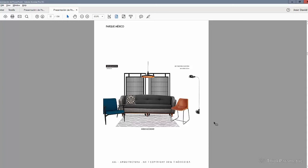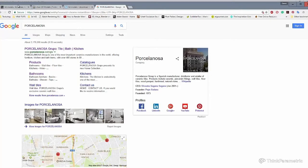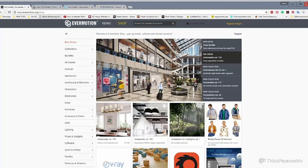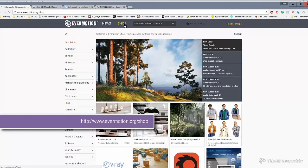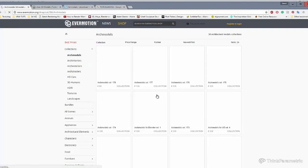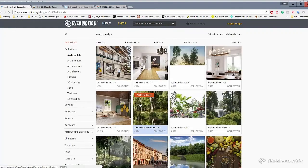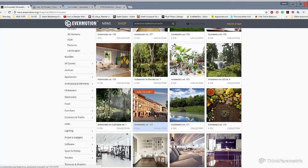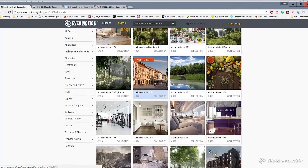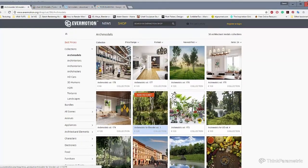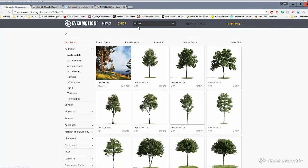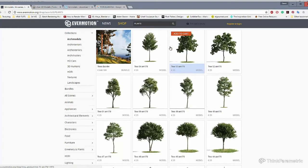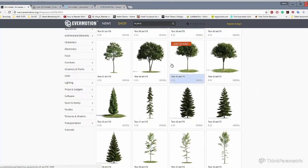Talking about buying objects, we have a few different webpages that you can find really good material for your usage. In this case, we have Evermotion, or Evermotion if you get to the shop. Here you can find different models, either in library, in collections, or individual things, such as, I don't know, let's look for a plant. So here you can find a lot of already shaded objects for your scenes, for your assets.